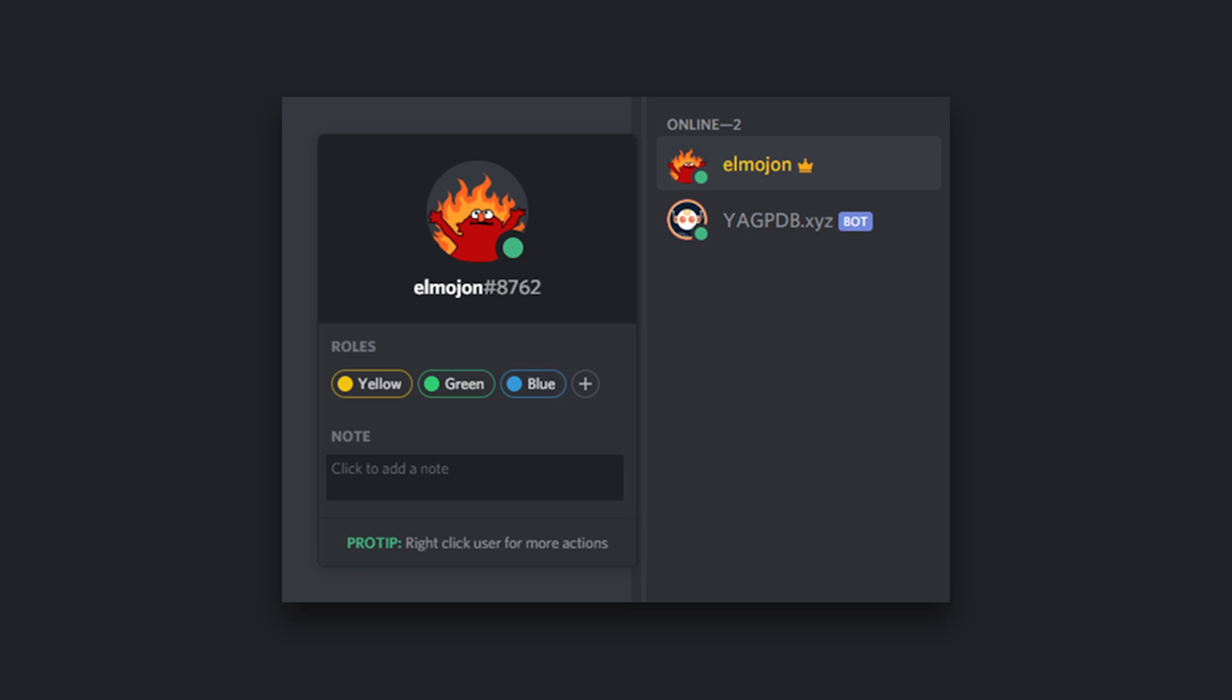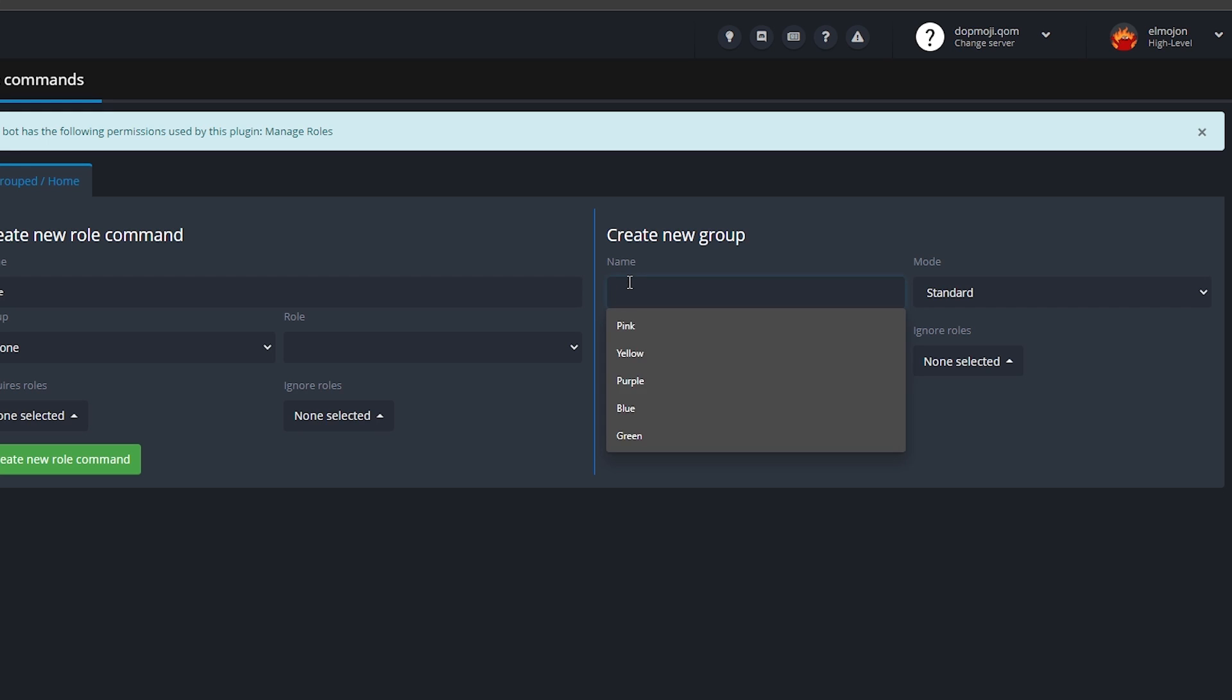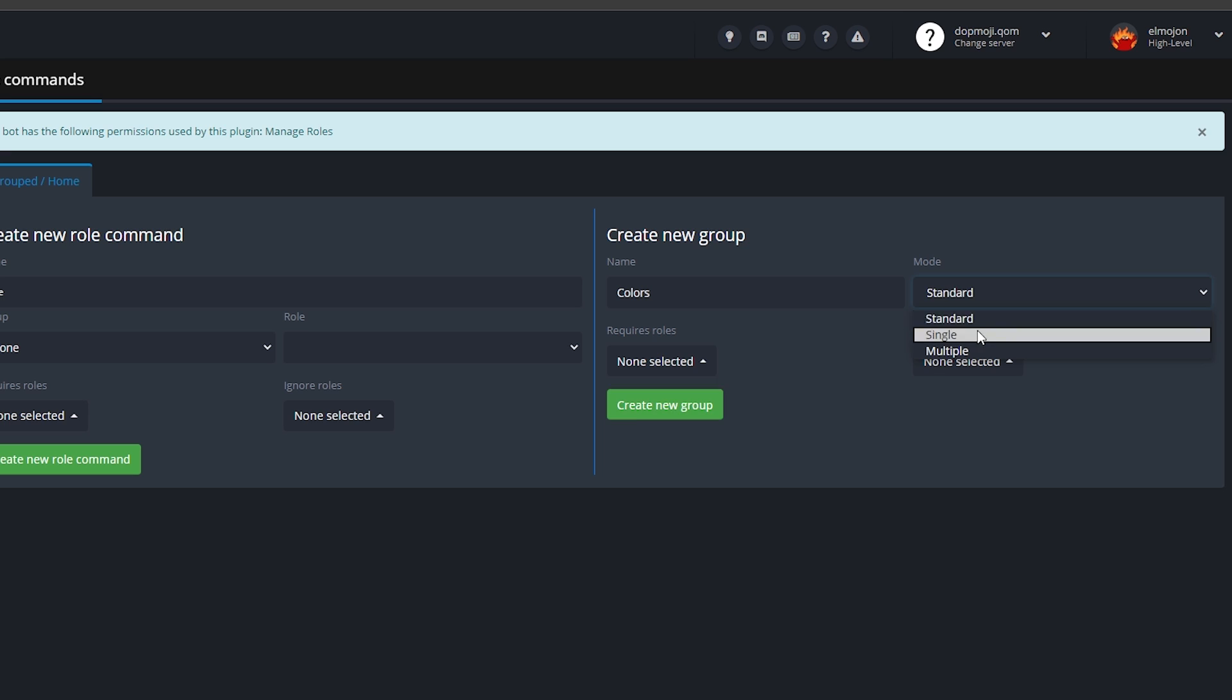Makes no sense for a member to have several color roles assigned if only one of them will take effect on their name, right? Okay. So we create the group called colors and we set the mode to single.